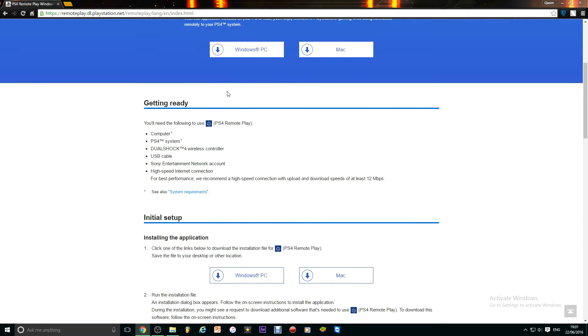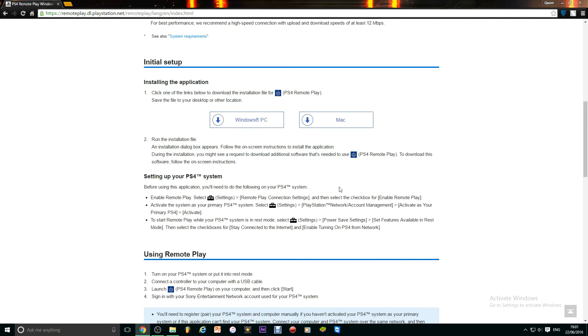So all you need to do is have your PS4 controller with you, then your PS4 system, then your USB cable, then high speed internet connection. Otherwise this won't work. I've got a high speed internet connection.